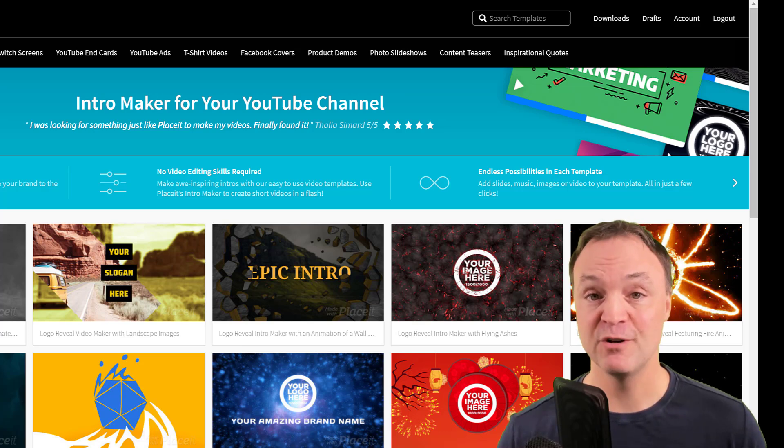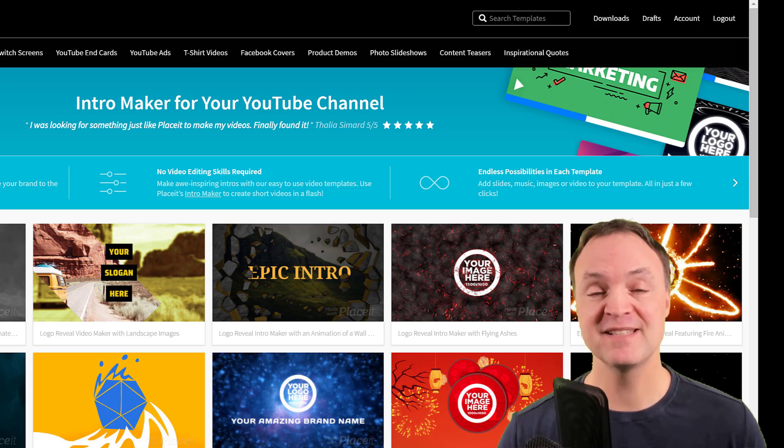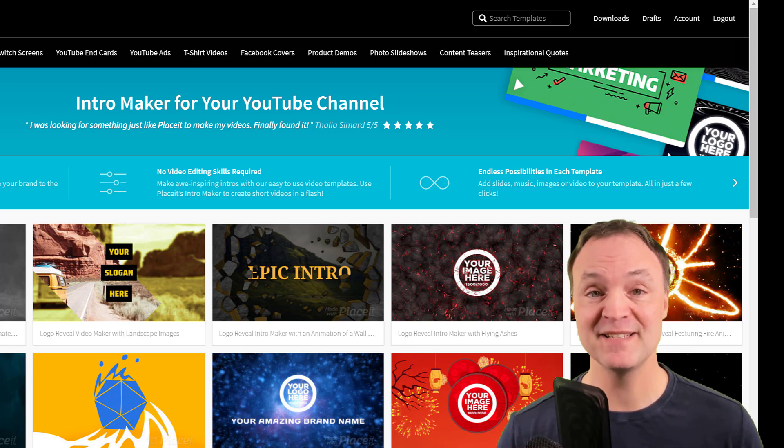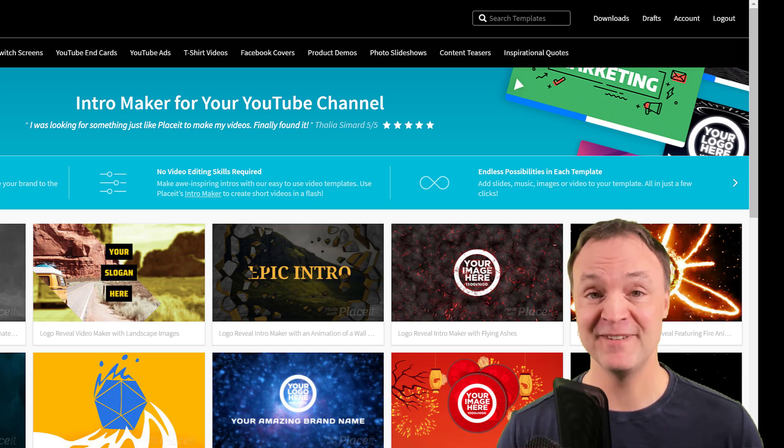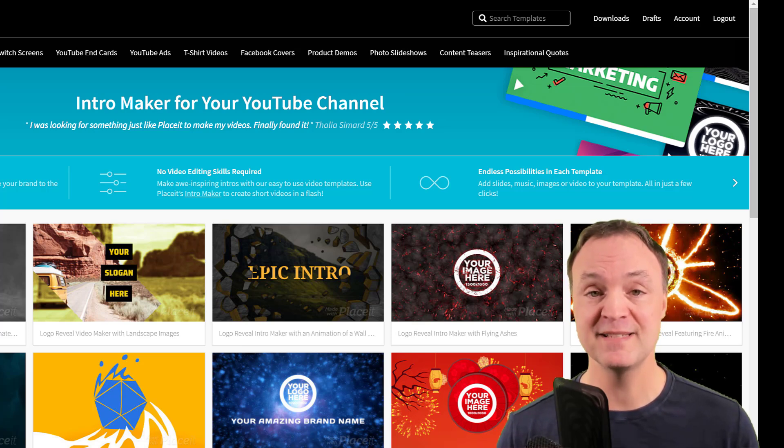Today I want to show you how to make an intro for your YouTube channel. Now this is an incredibly easy way to do this where you can customize. You don't need any video editing skills to do this. It just makes it easy with a few clicks and the place is called Placeit.